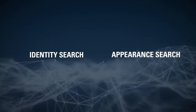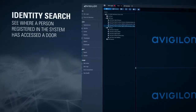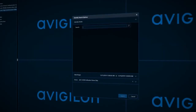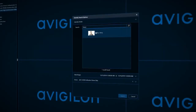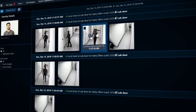An identity search allows you to see where a person registered in the system accessed a door, so you can look back at any and all doors this person attempted to access prior to this particular moment, essentially tracing back their steps.